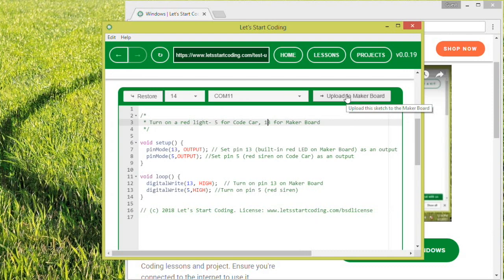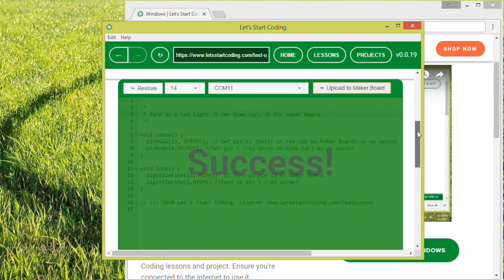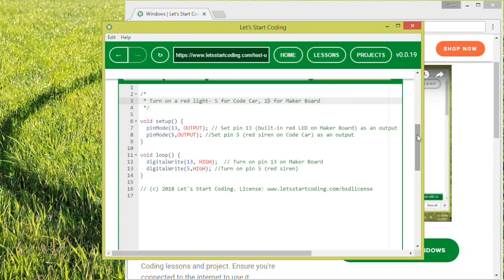Now you can select Upload to Maker board. This sends the code from the code editor to your board. When you see the success message, the code from the code editor is now running on your Let's Start Coding board.